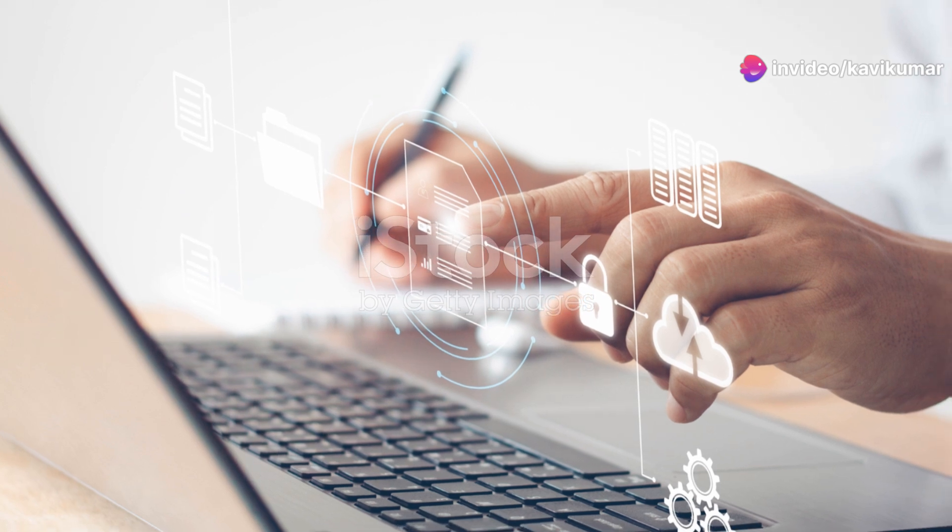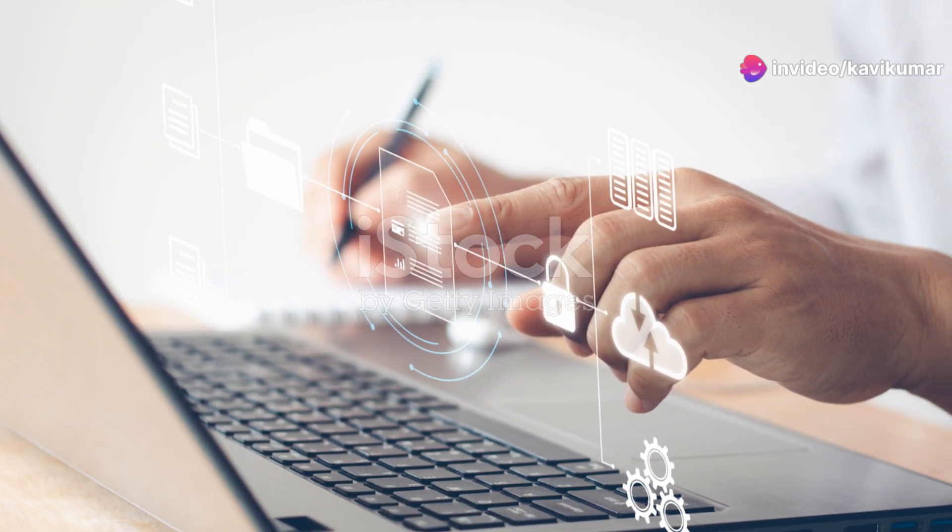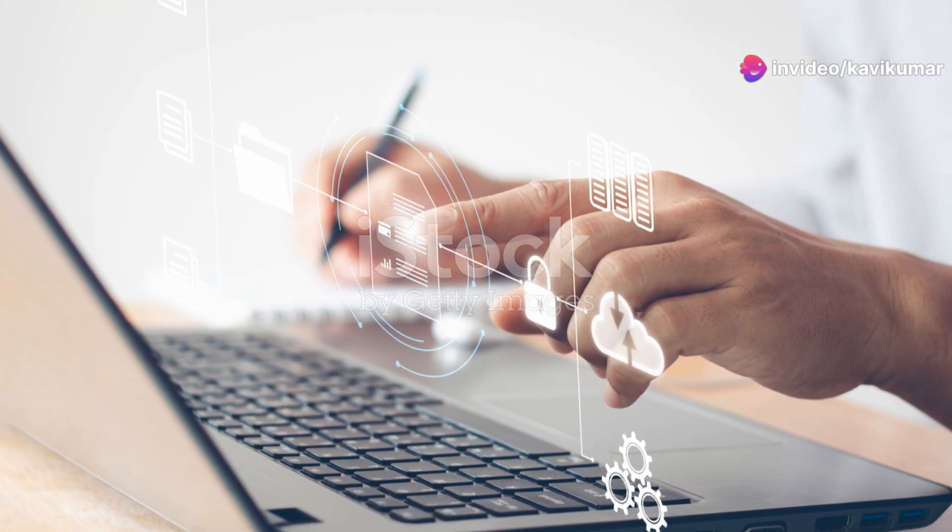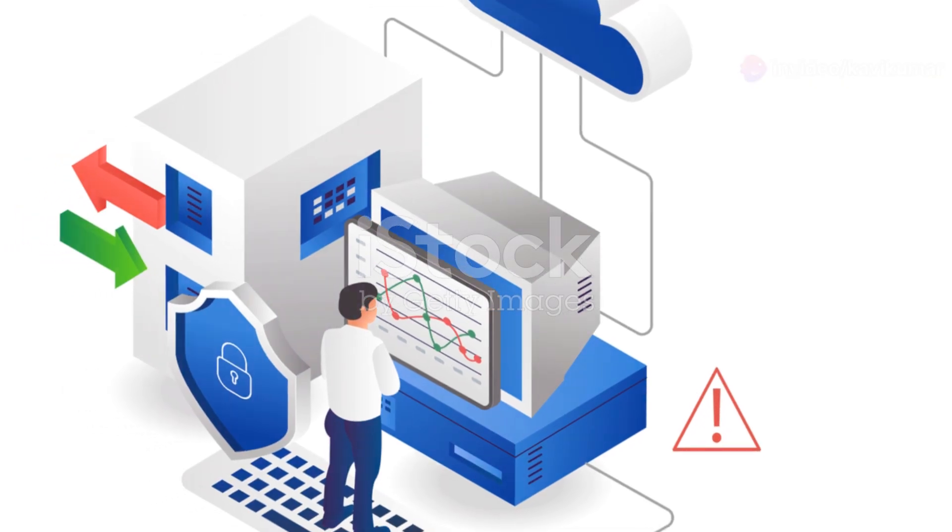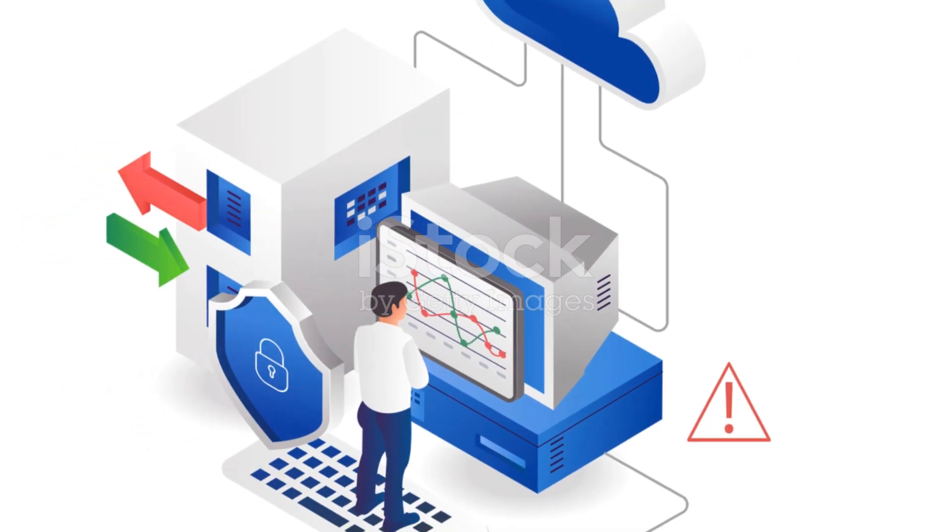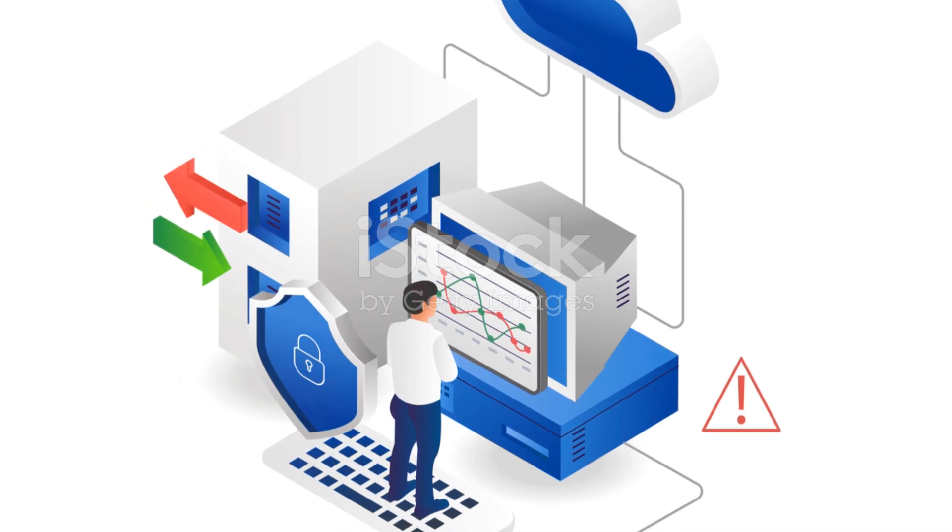Speaking of which, companies like Citrix Systems Inc. are leading the charge in VDI solutions. Their expertise and innovation are driving the market forward.